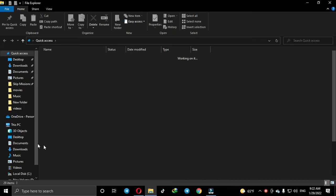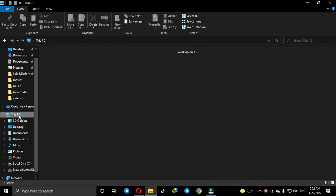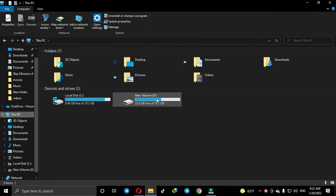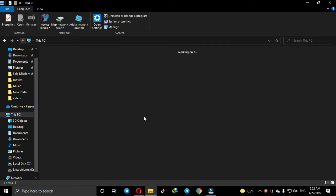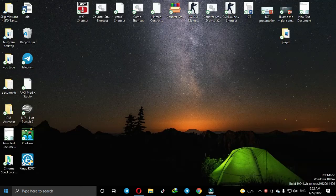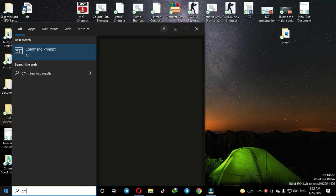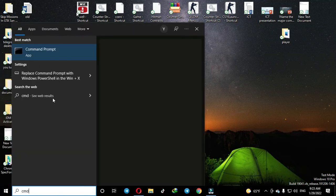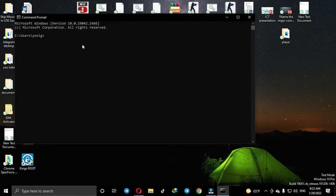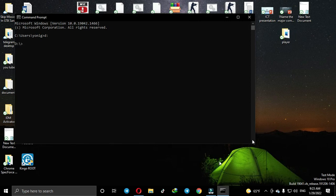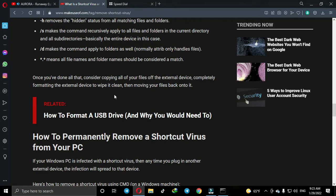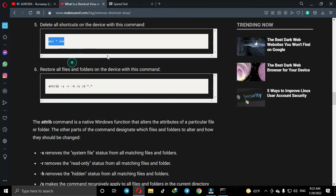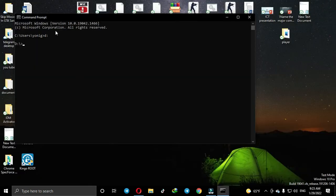First, go to the affected drive and note its name. Then open CMD and type the drive name. After that, copy this command and paste it in CMD. The commands are in the description. This will delete the shortcuts, not your files.